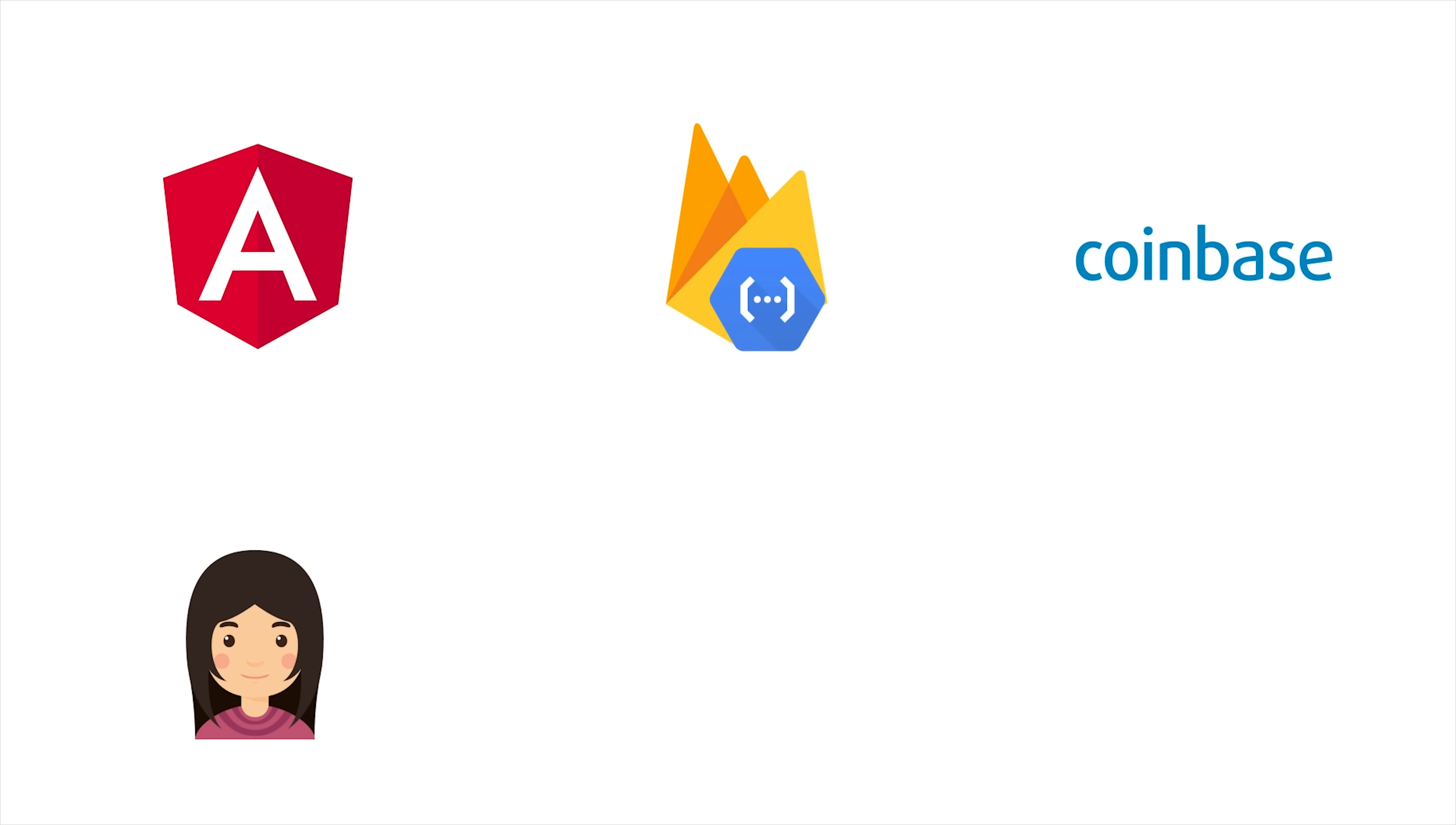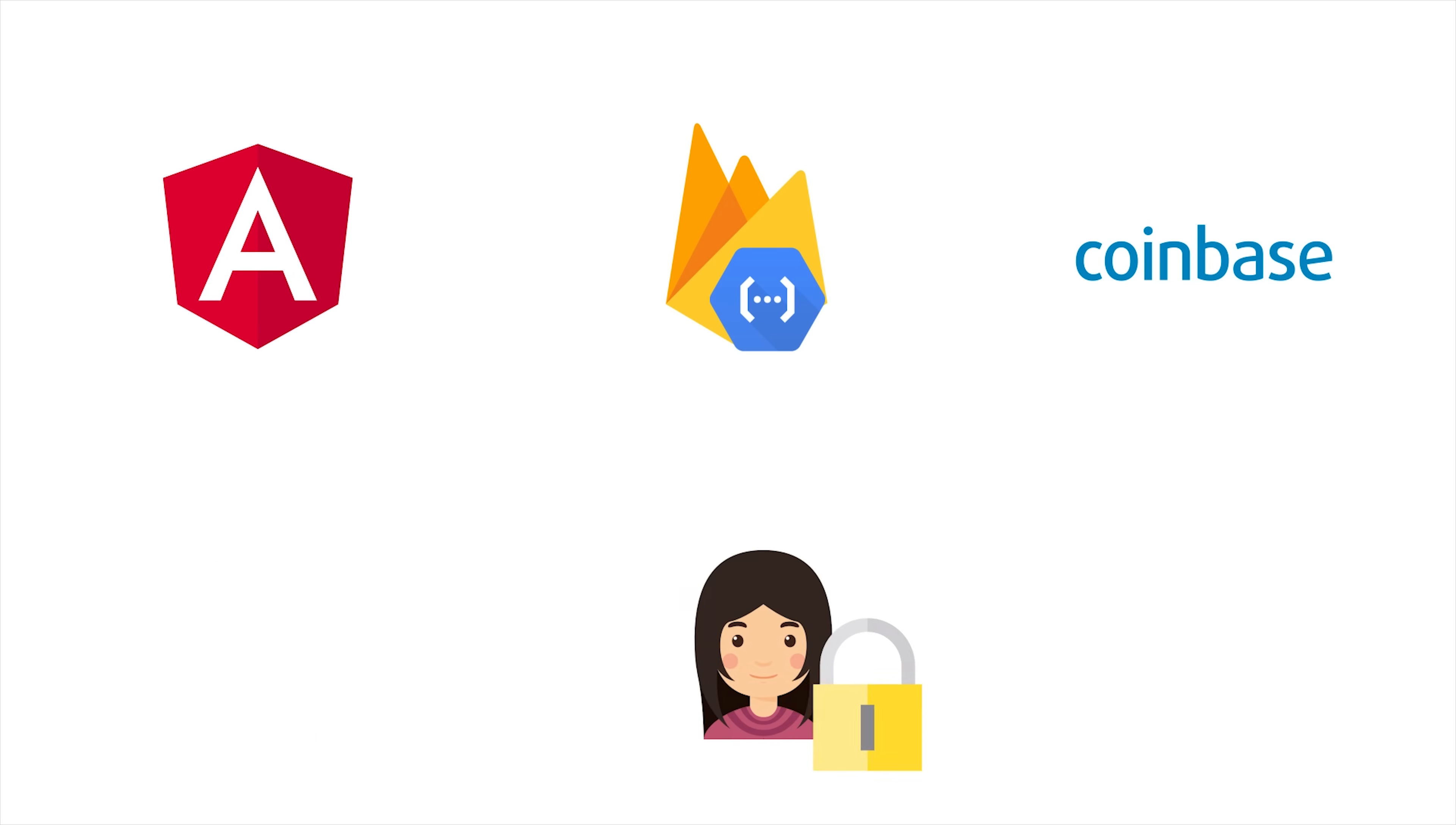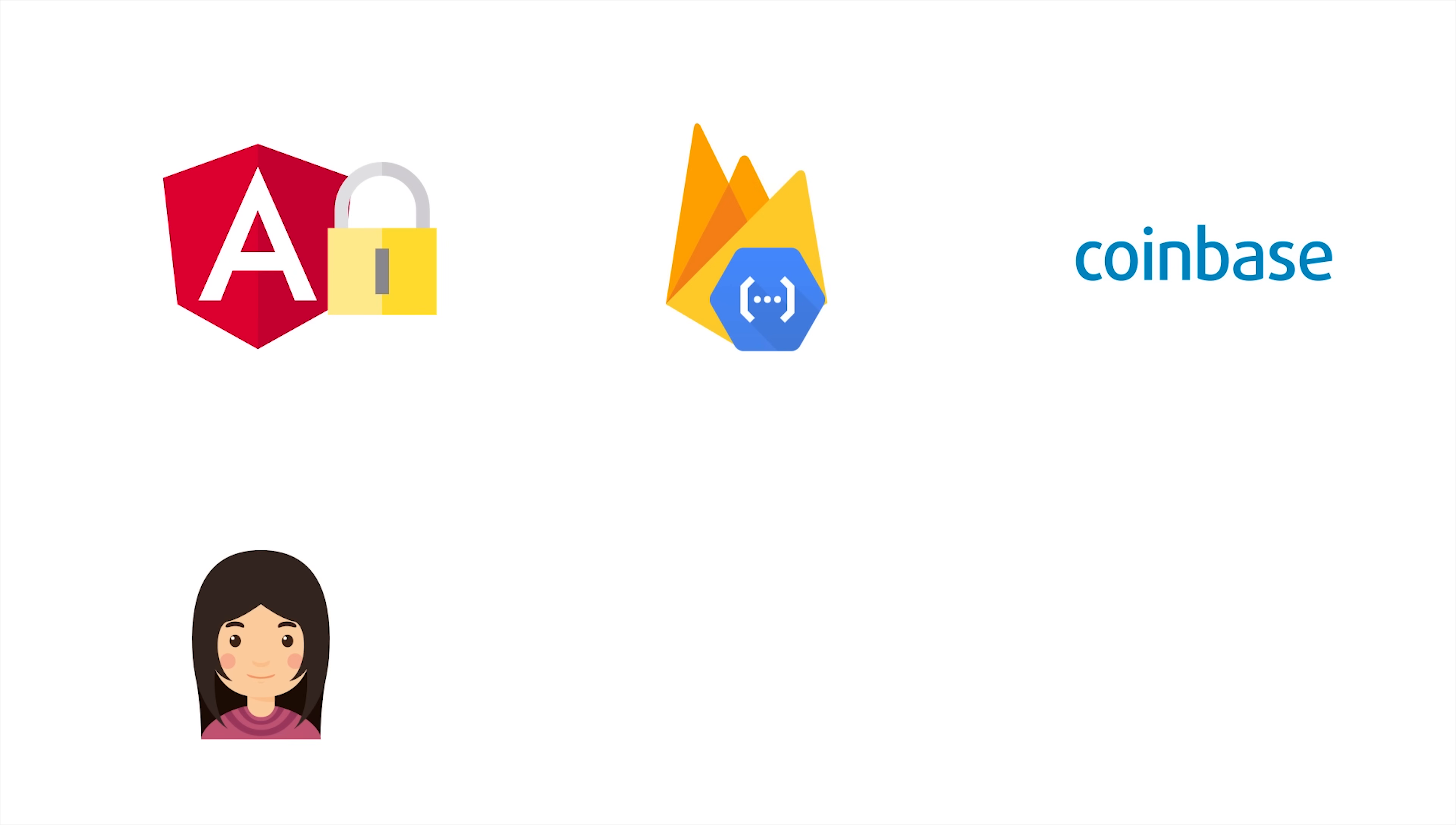Let's first take a look at how this is going to work. The user is going to click the Login with Coinbase button in our Angular app. That redirects them to Coinbase, where they authenticate into their account. Then Coinbase redirects them back to Angular with an encrypted auth code.